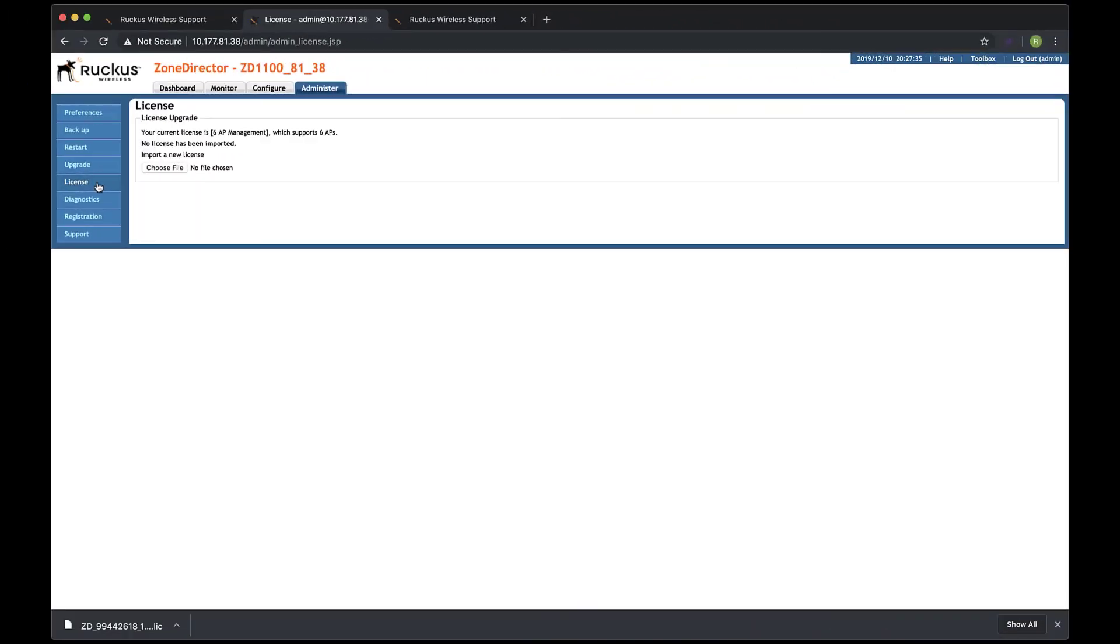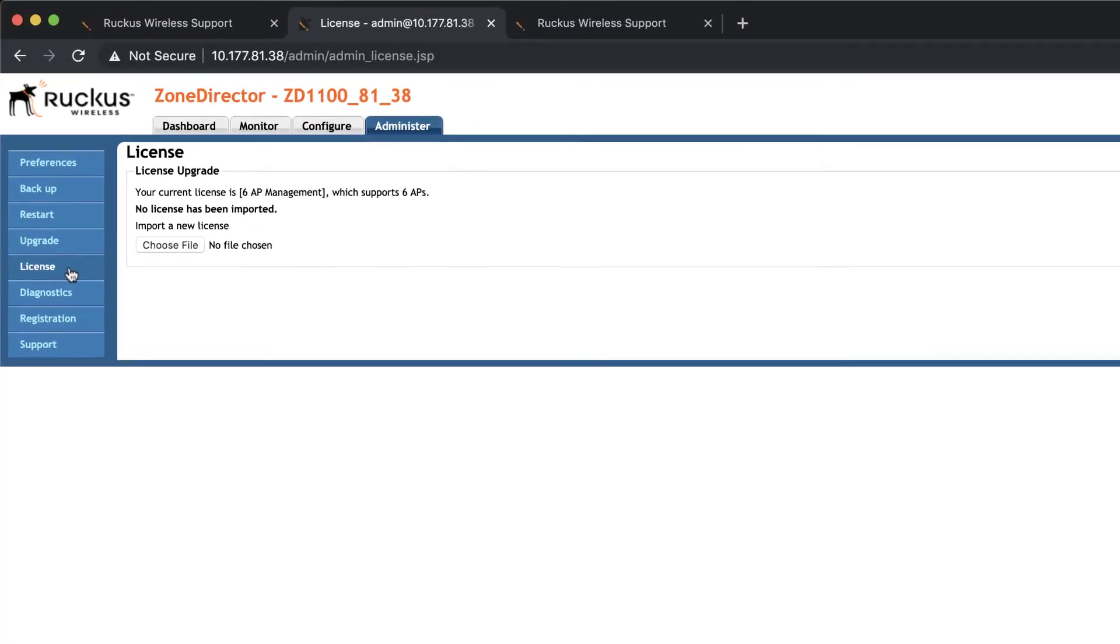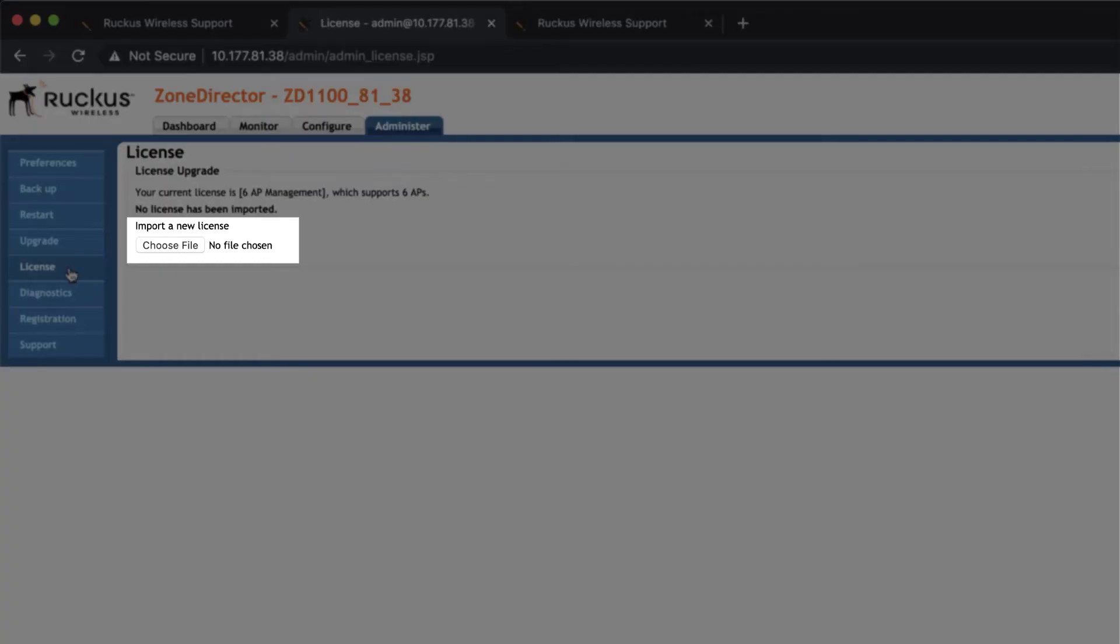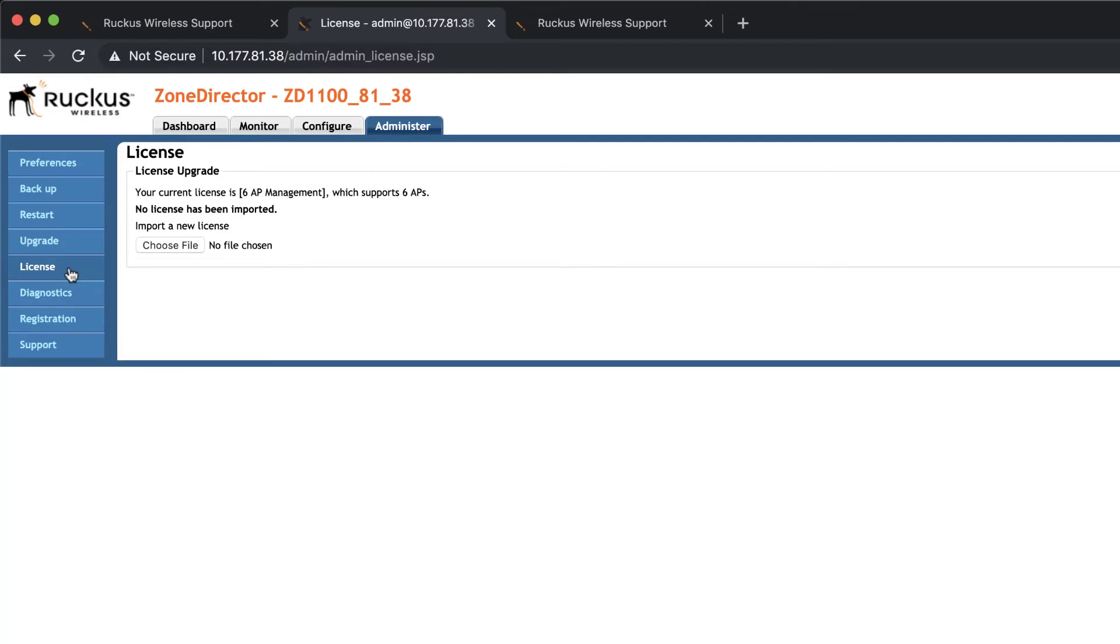Under Administer, and then License, we see an Upload option. Zone Director doesn't have a sync option for this license type, so we must manually add it.